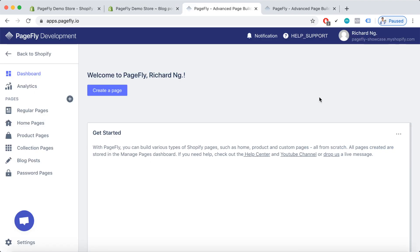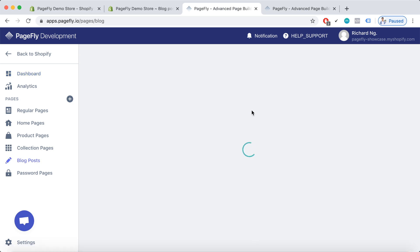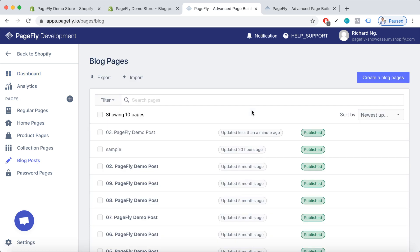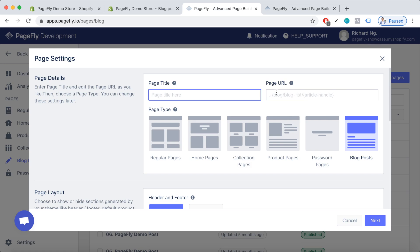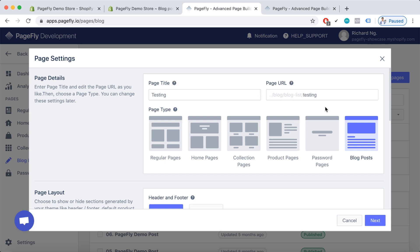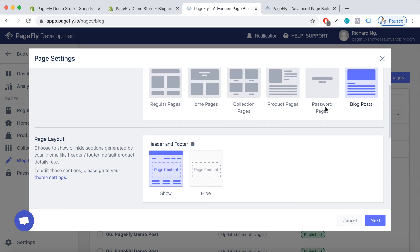Here I am on the PageFly dashboard. To create a blog post on PageFly dashboard, we'll go to the blog post section. Create a blog page. Please type in the page title and the page URL.